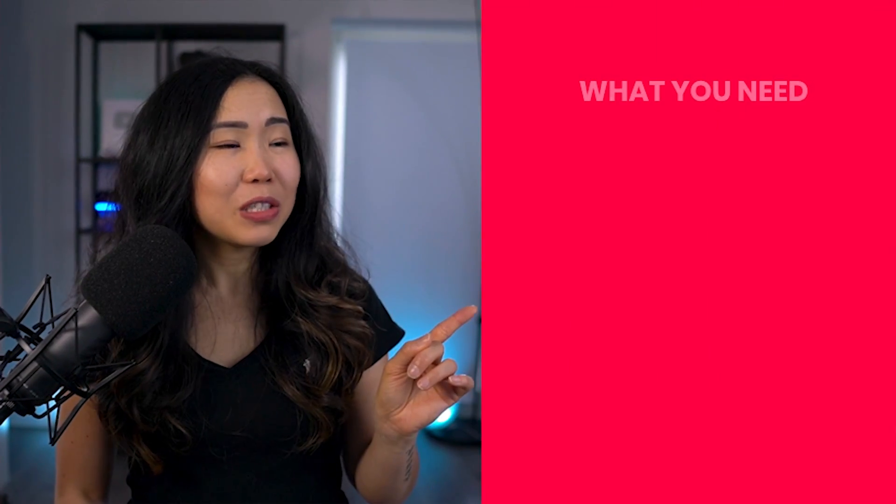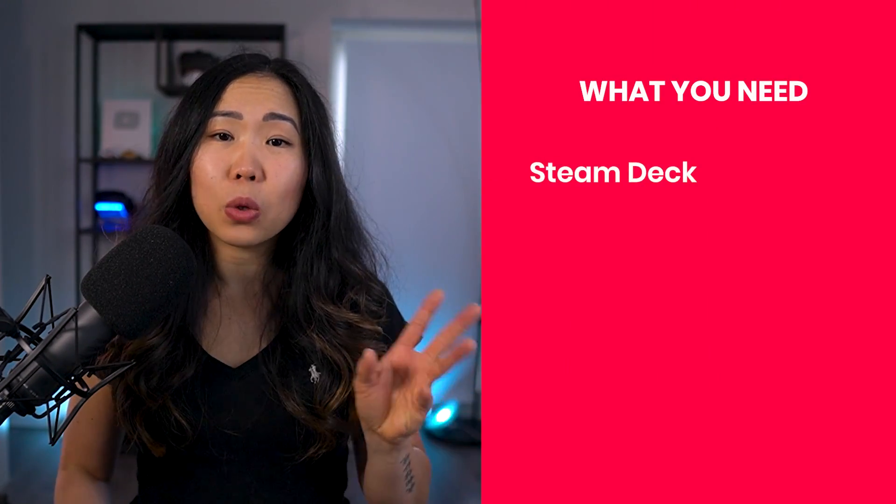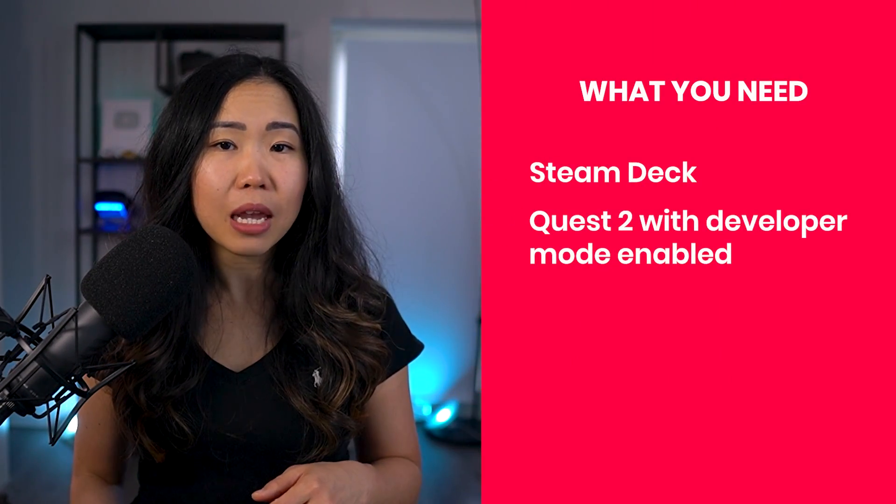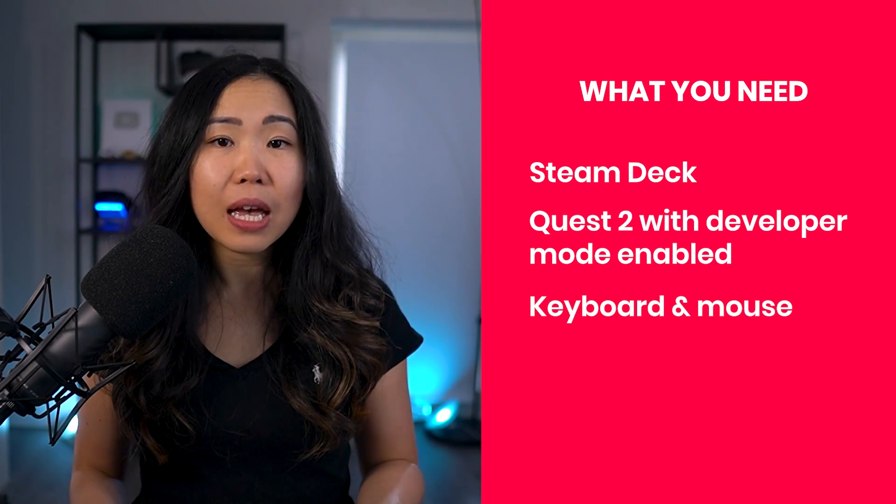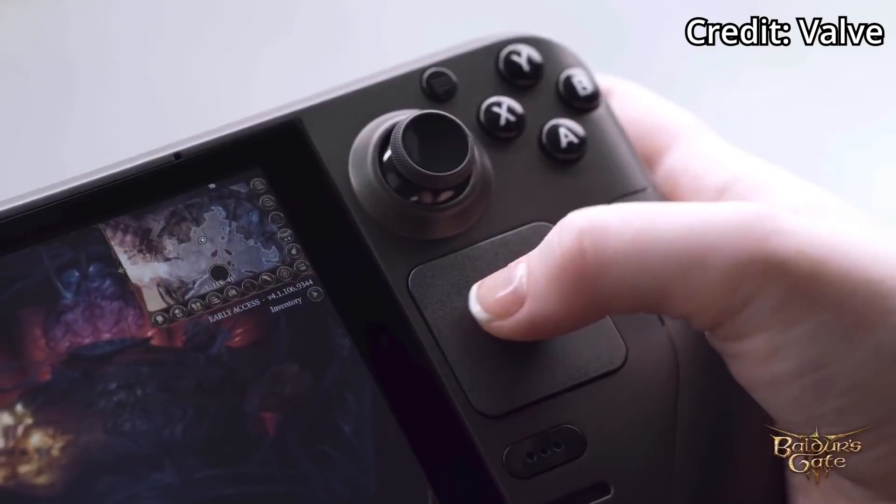First, this is what you need: your Steam Deck, Quest 2 with developer mode enabled, and I also recommend using a keyboard and mouse as you'll be typing many commands.